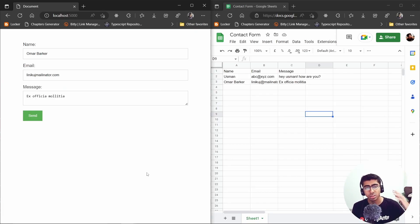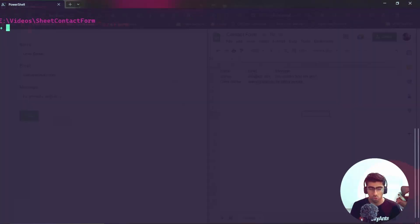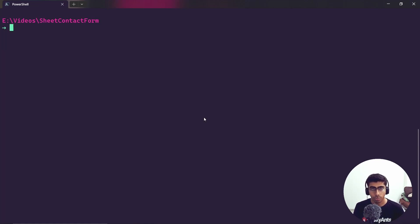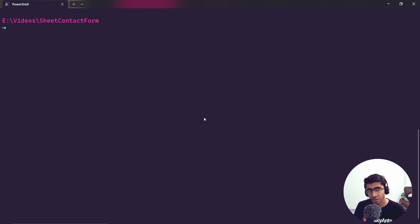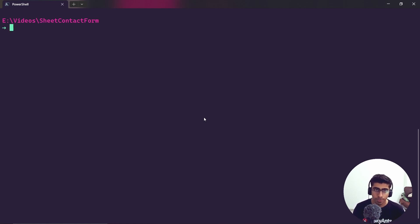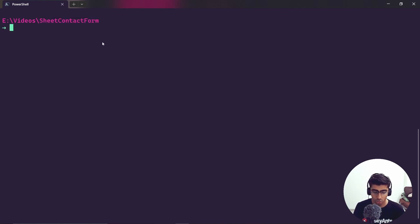Now let's start coding. The first thing we'll need is our project. We are going to use Express and the Google API — you cannot do this from the front end itself, so you will need a back end. We are going to create a back end and then add a little bit of front end inside of it. Go ahead and create a folder with the name you want.